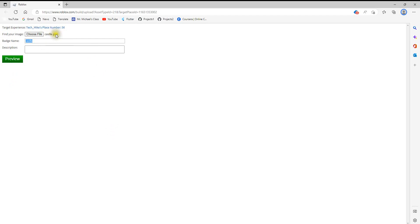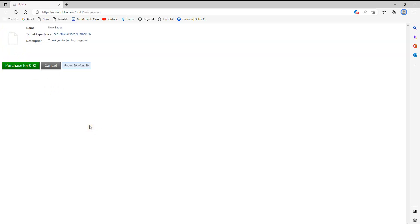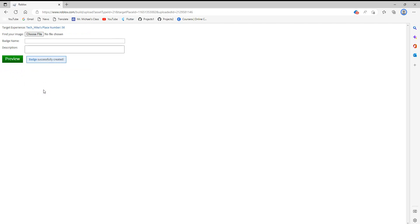Once you do that your picture will be loaded in. Go ahead and give your badge a name and then give it a short description. Once you have that filled out go ahead and press preview. Likely you're not going to see the image yet — it takes a little bit for the image to process — but if you're happy with the name and the description go ahead and press purchase. After that you're done, you have created your badge and you can go back to your game.